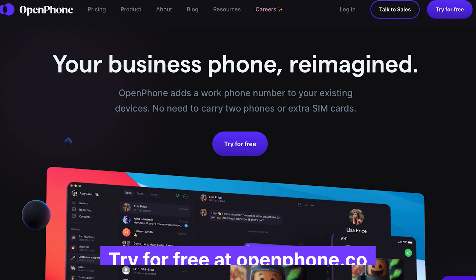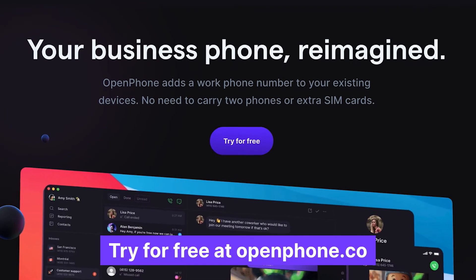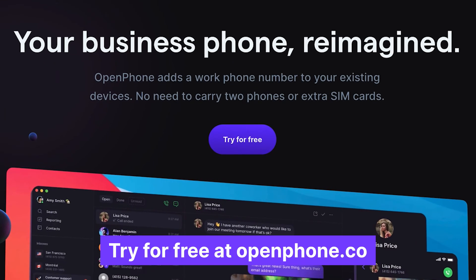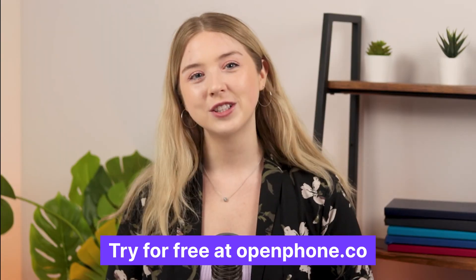These are just a few ways you can easily manage all of your business text and phone communication. Don't have an OpenPhone account? Sign up for a free trial on openphone.co. Thanks for watching and I'll see you next time.